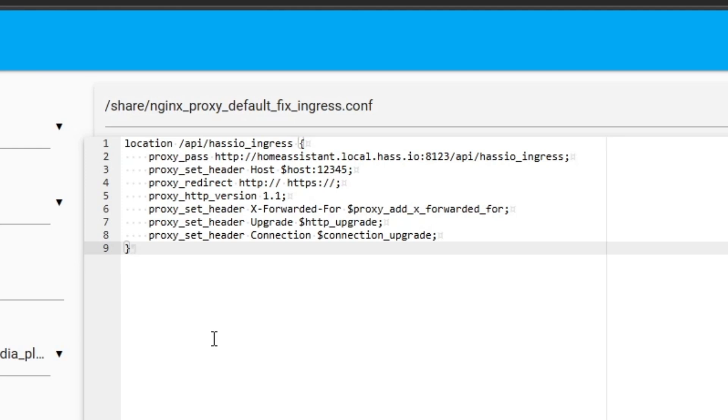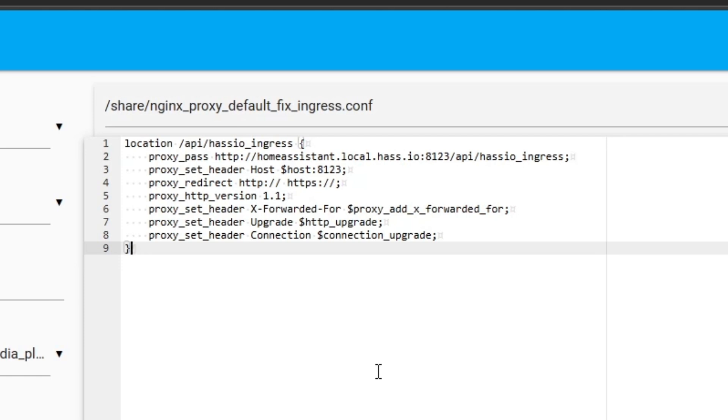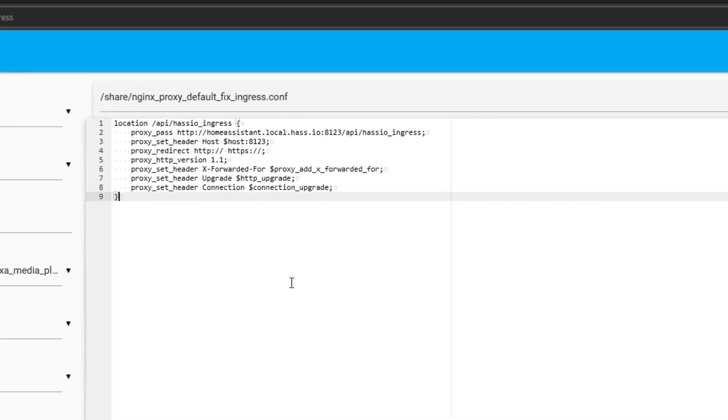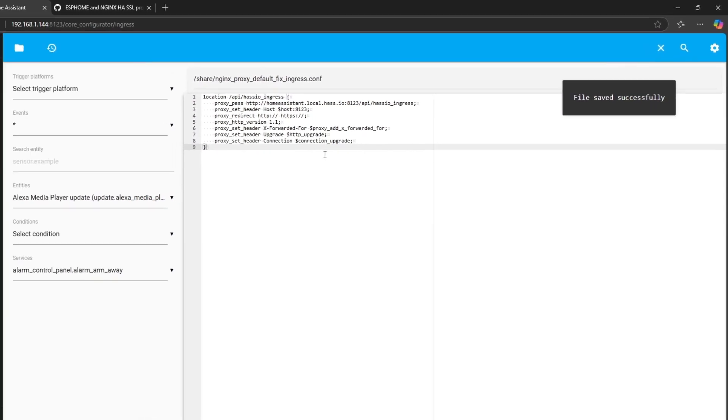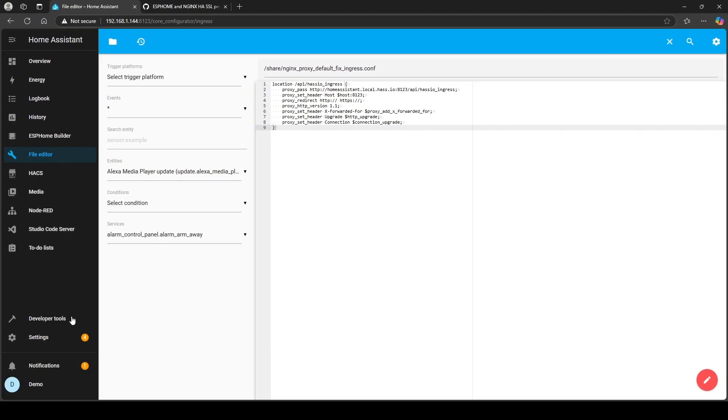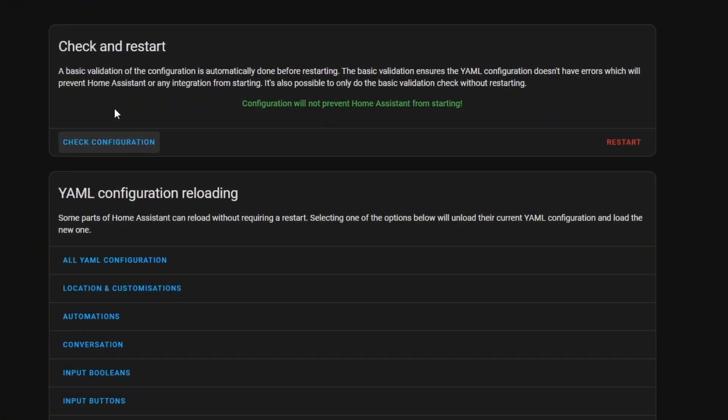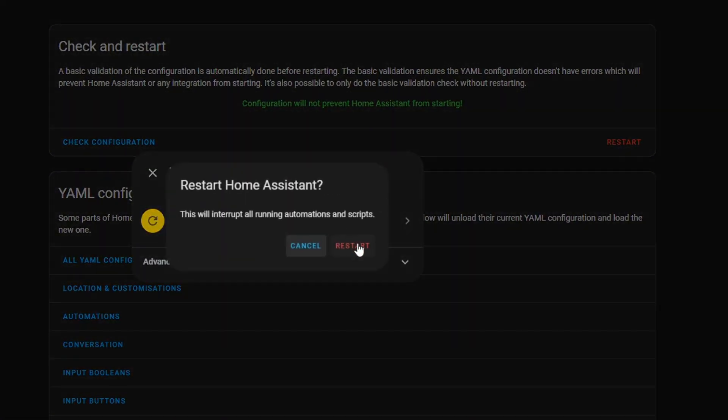One thing to watch out for here is you'll notice it references port one two three four five. I'm going to change that to eight one two three, which is the external WAN port I mentioned earlier that I've used. If you did your port forwarding to another port, then you'll need to reflect that particular one. So that was the WAN port that I set earlier to eight one two three. Now I'm going to click save and I'm just going to check the configuration.yaml's not got any error messages, which is looking good, and then I'm just going to give Home Assistant another restart.